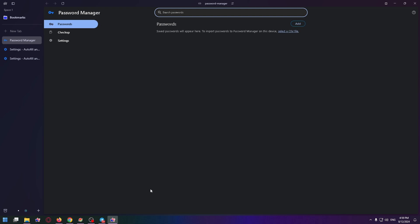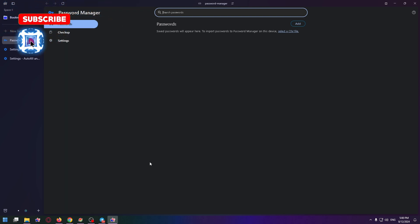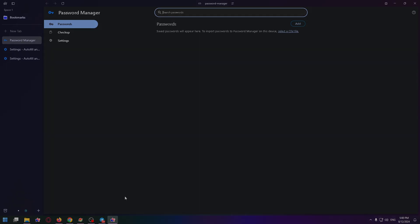That's how you can reset Arc Browser to default settings. Or you can just redownload it. Hope this video was helpful for you. Subscribe to my channel and like this video. Thank you very much. Goodbye.